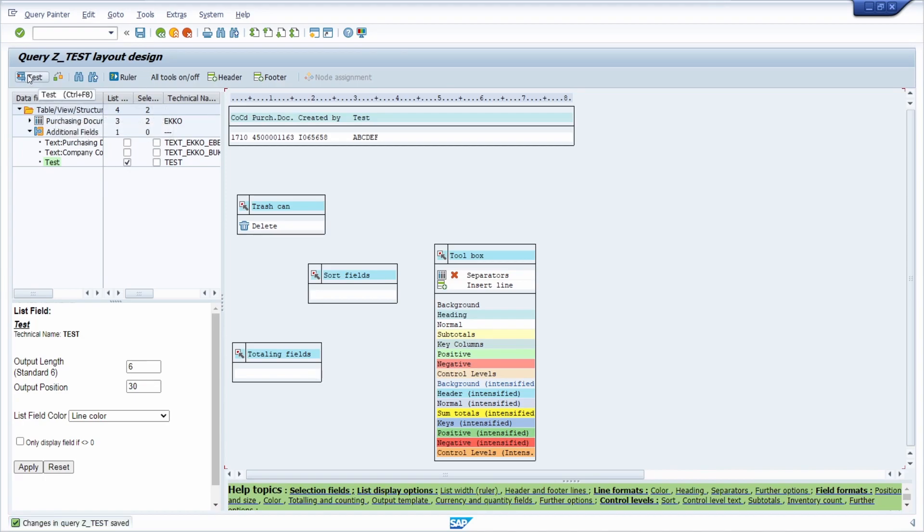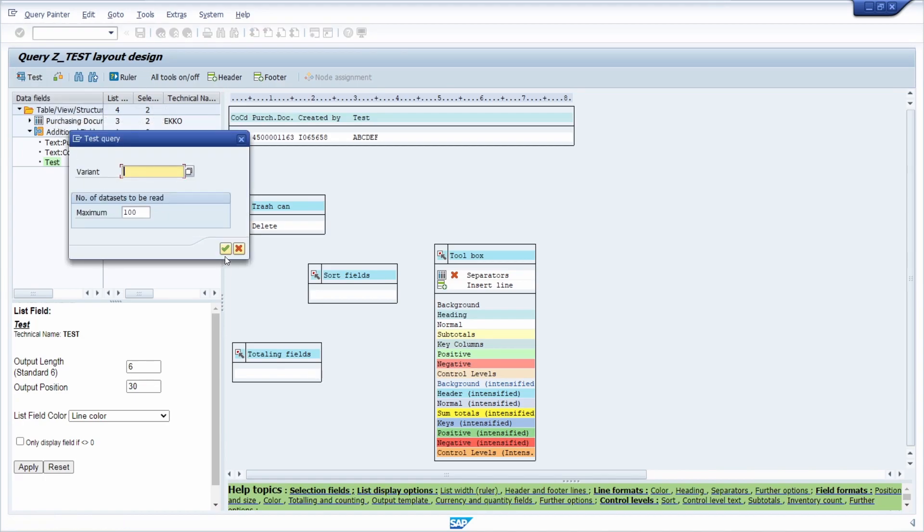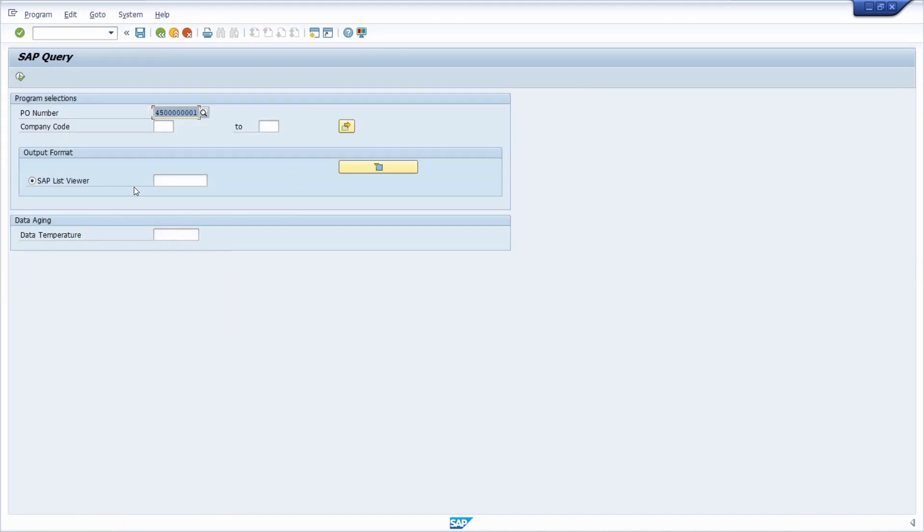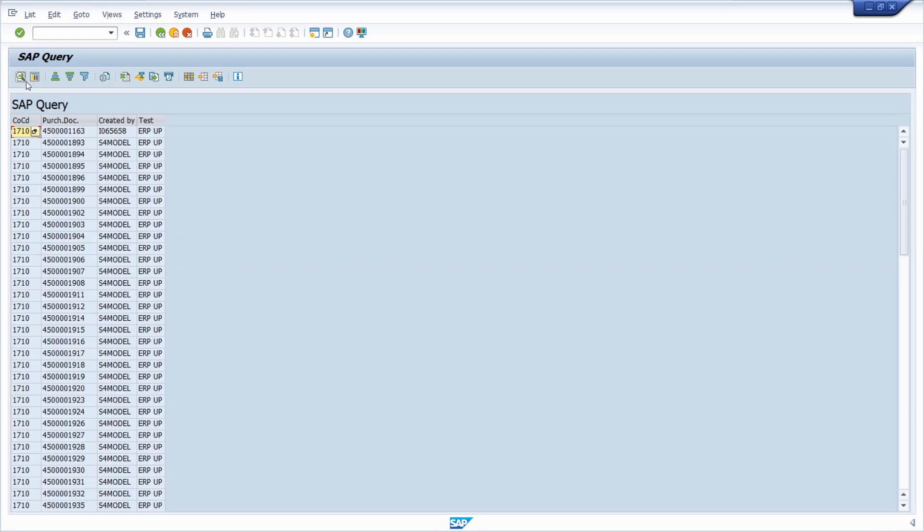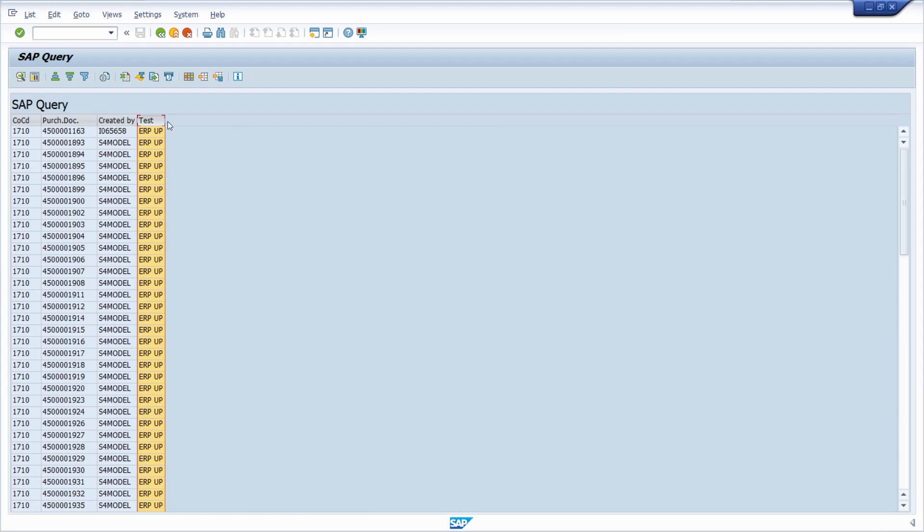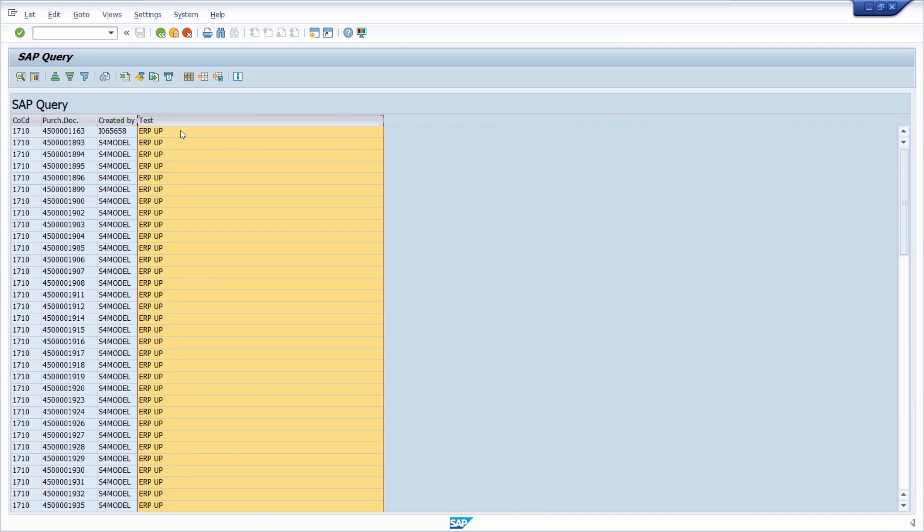Basically then we save and here you can test this without any variant. Then here we can see our additional field with the preferred value ERP up. That's kind of easy and quick how you can add a custom field.